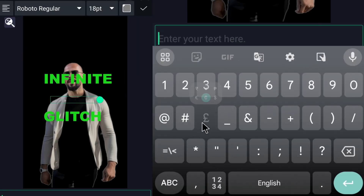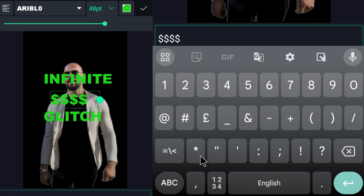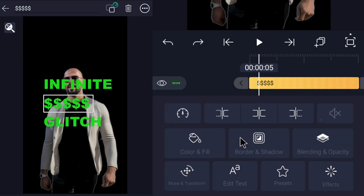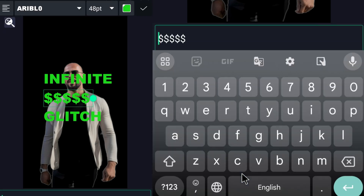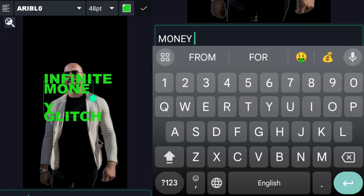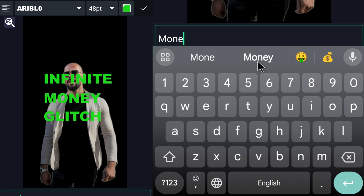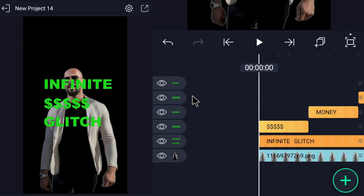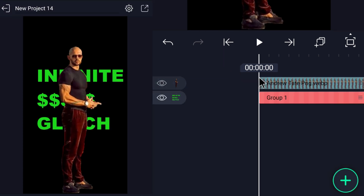Add another text layer and type 'Dollars,' and also color it with the green color. Split the layer after five frames, then go to the second layer and edit the text and type 'Money,' then repeat it. Add all the text layers in a group and make it glow by adding an edge glow effect.